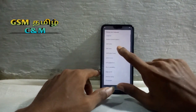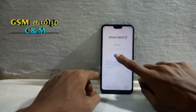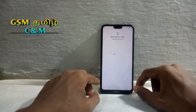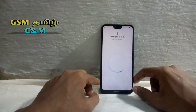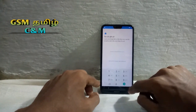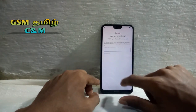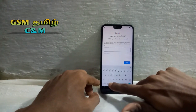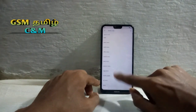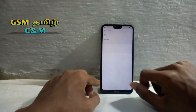Now we are going to add this one. Click the next tab.